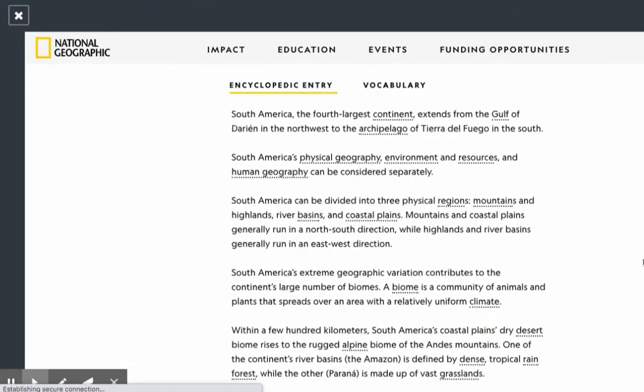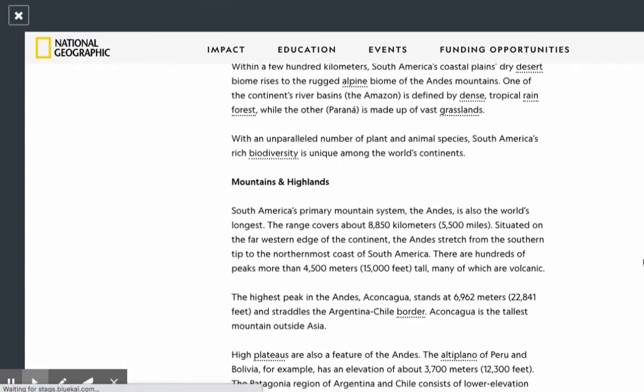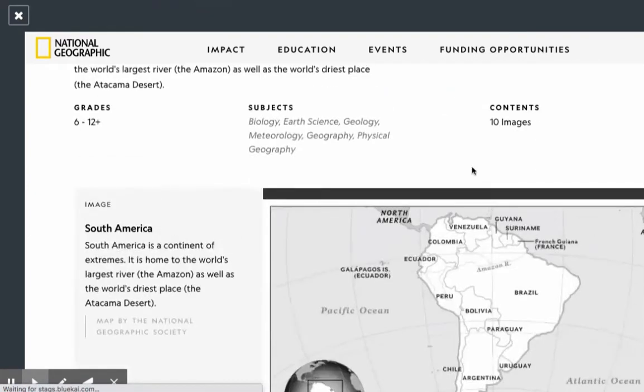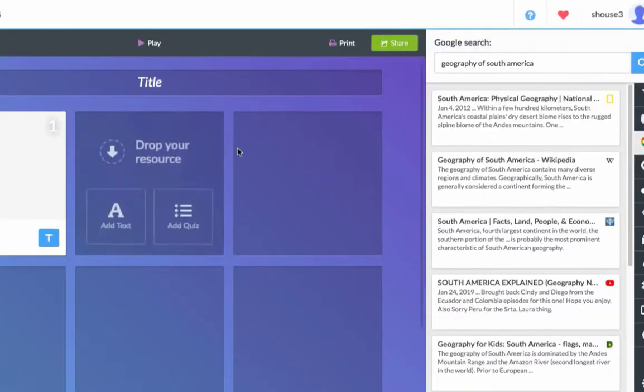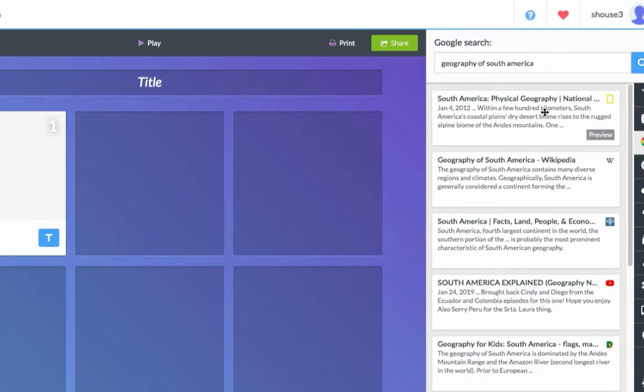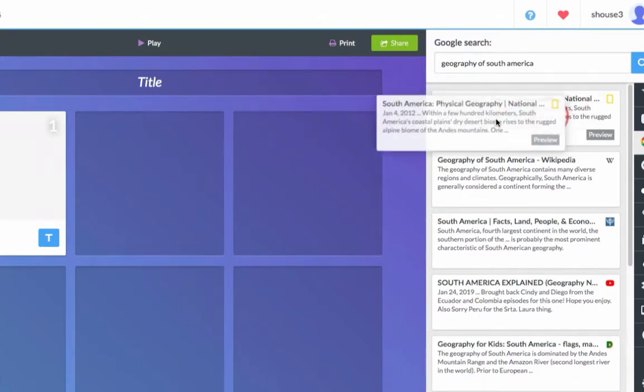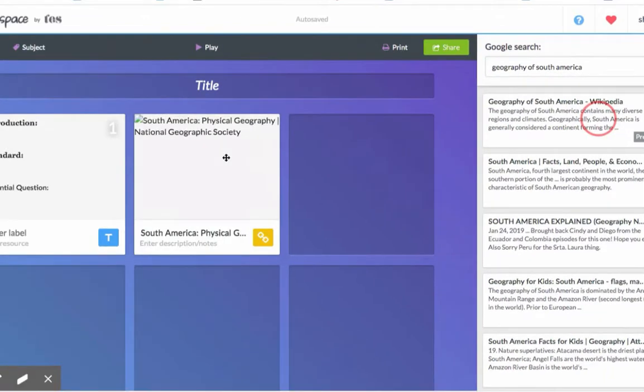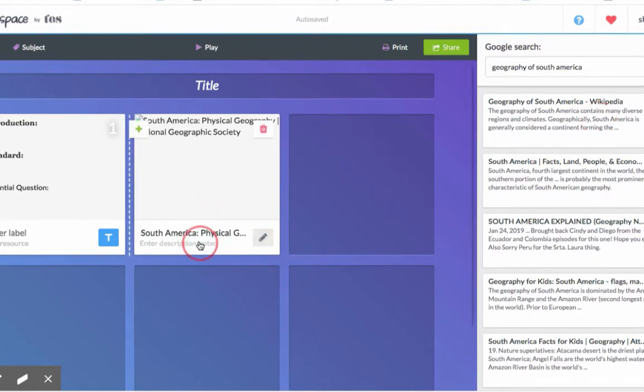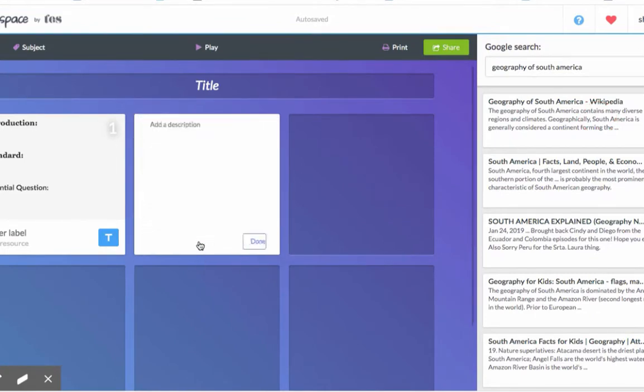If I like the article, I can click on it and drag and drop it into the task card. Where it says enter description or notes, you can click and type instructions for students.